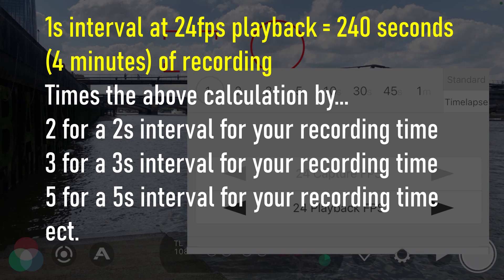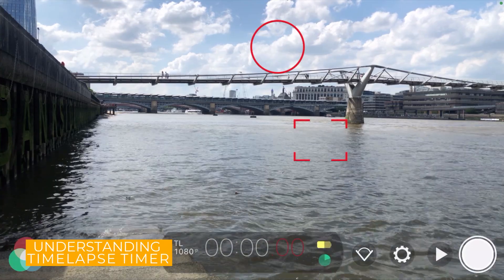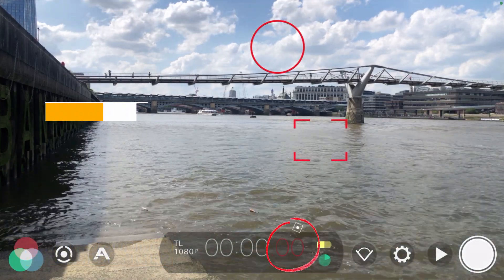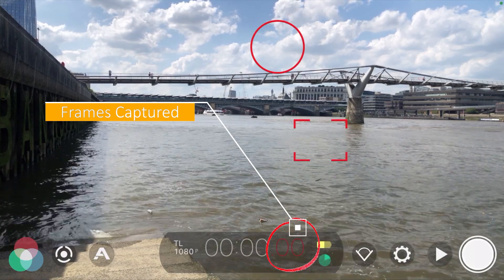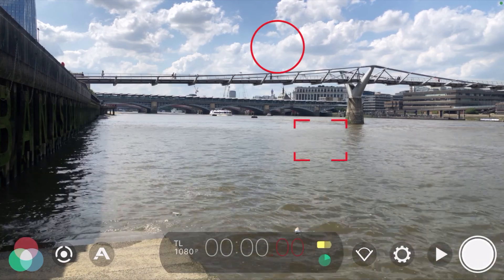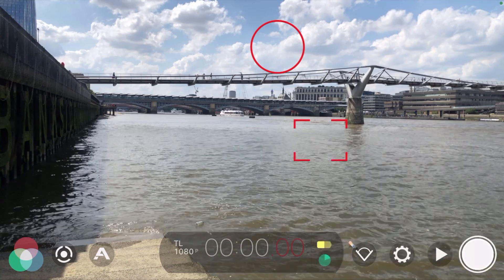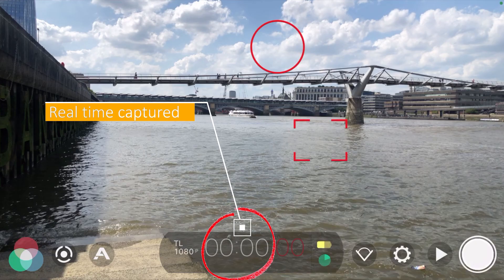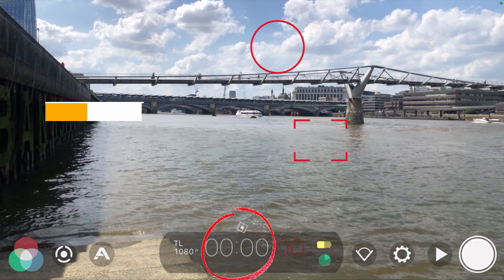Now since we've changed the frame rate to time lapse, we've got a different time code. You'll see the red numbers — those represent how many frames you've captured for your time lapse. So if your interval is one second, every second you'll see that go up by one; if it's every two seconds, that red number goes up by one every two seconds. The white numbers on the left represent how much time you'll have in real-time footage when you play it back — so you'll know exactly how long your time lapse is going to be.